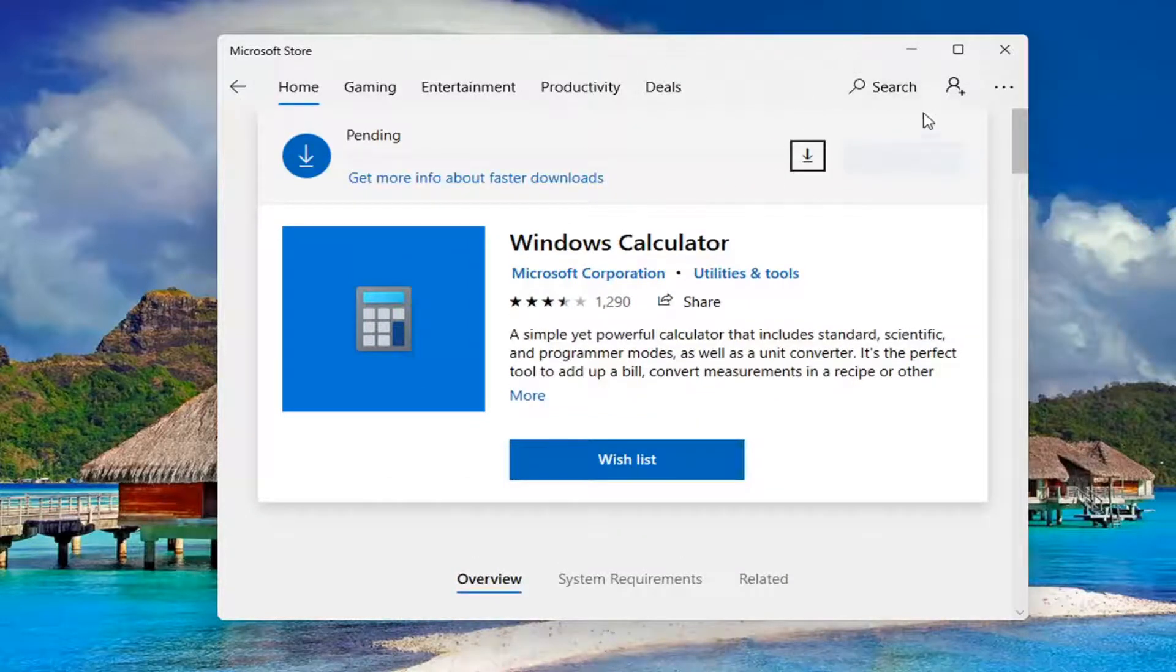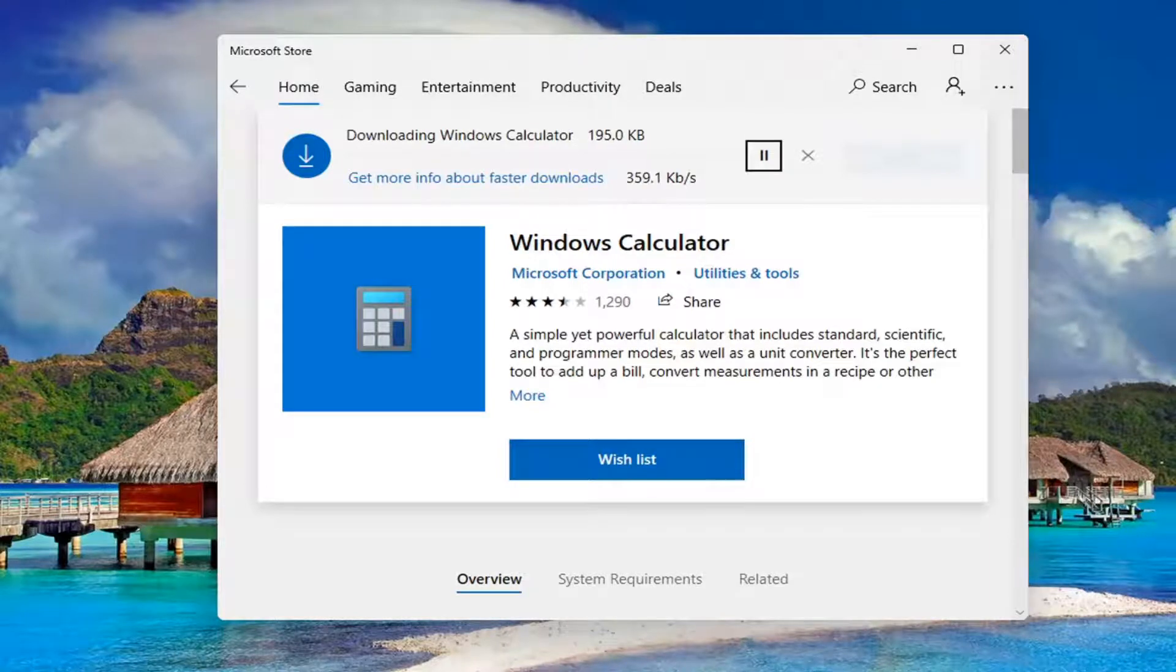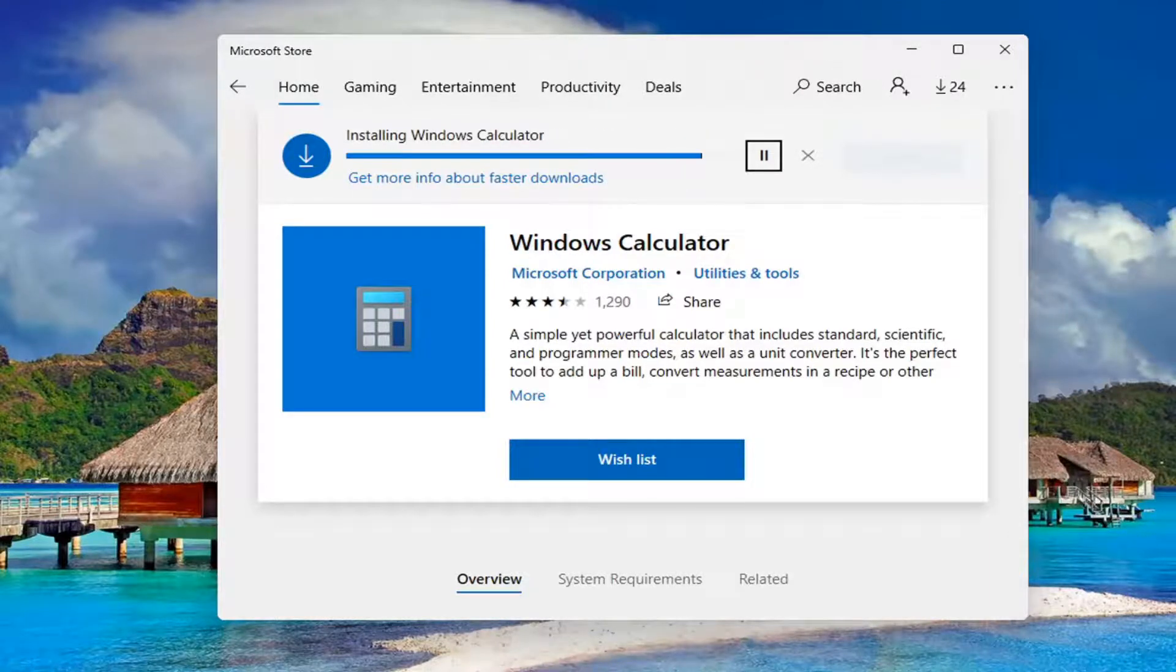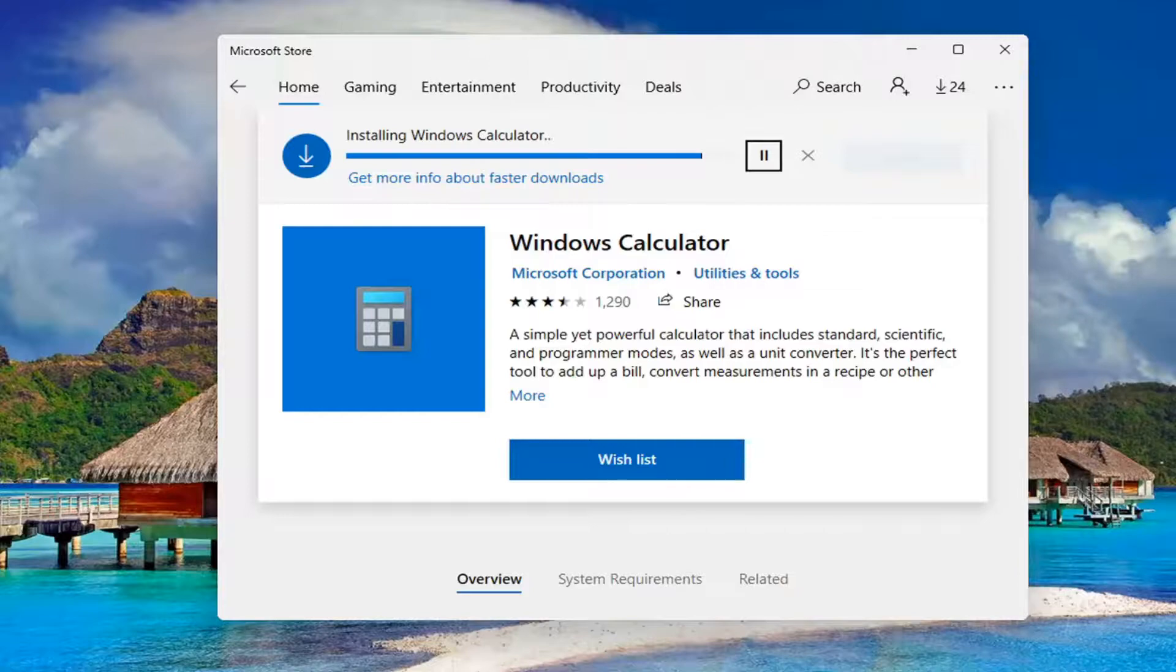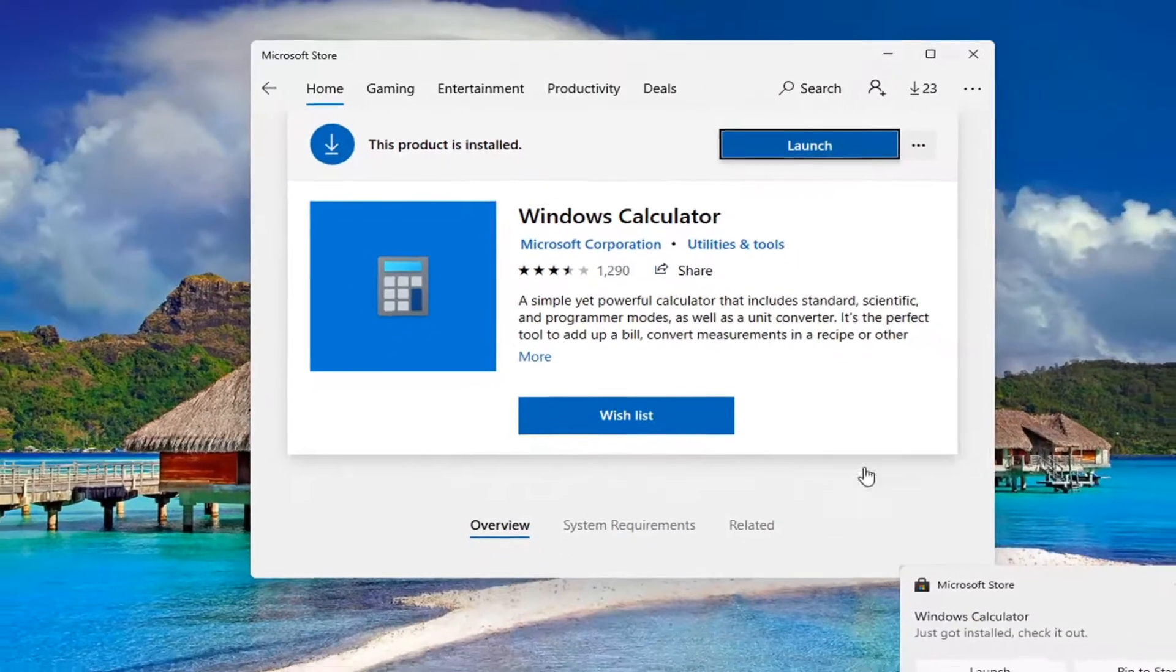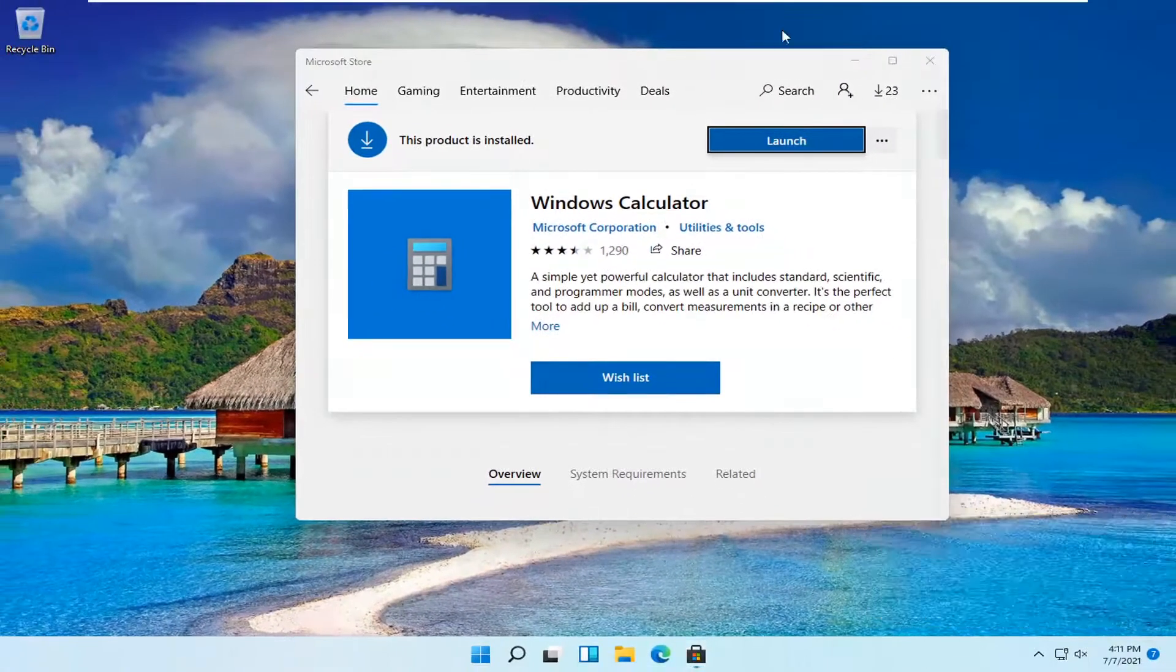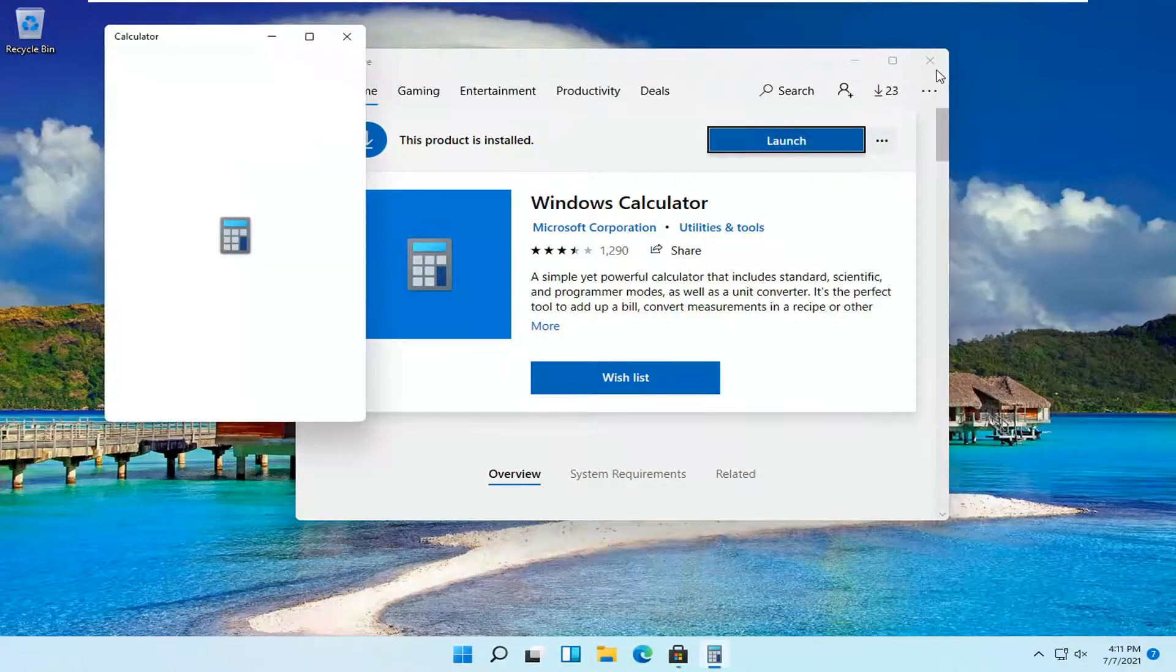You don't have to sign into your account. You can just exit out like you just saw me do here. And there you go, you can see it's been installed. And if we try and launch it, it should launch successfully.